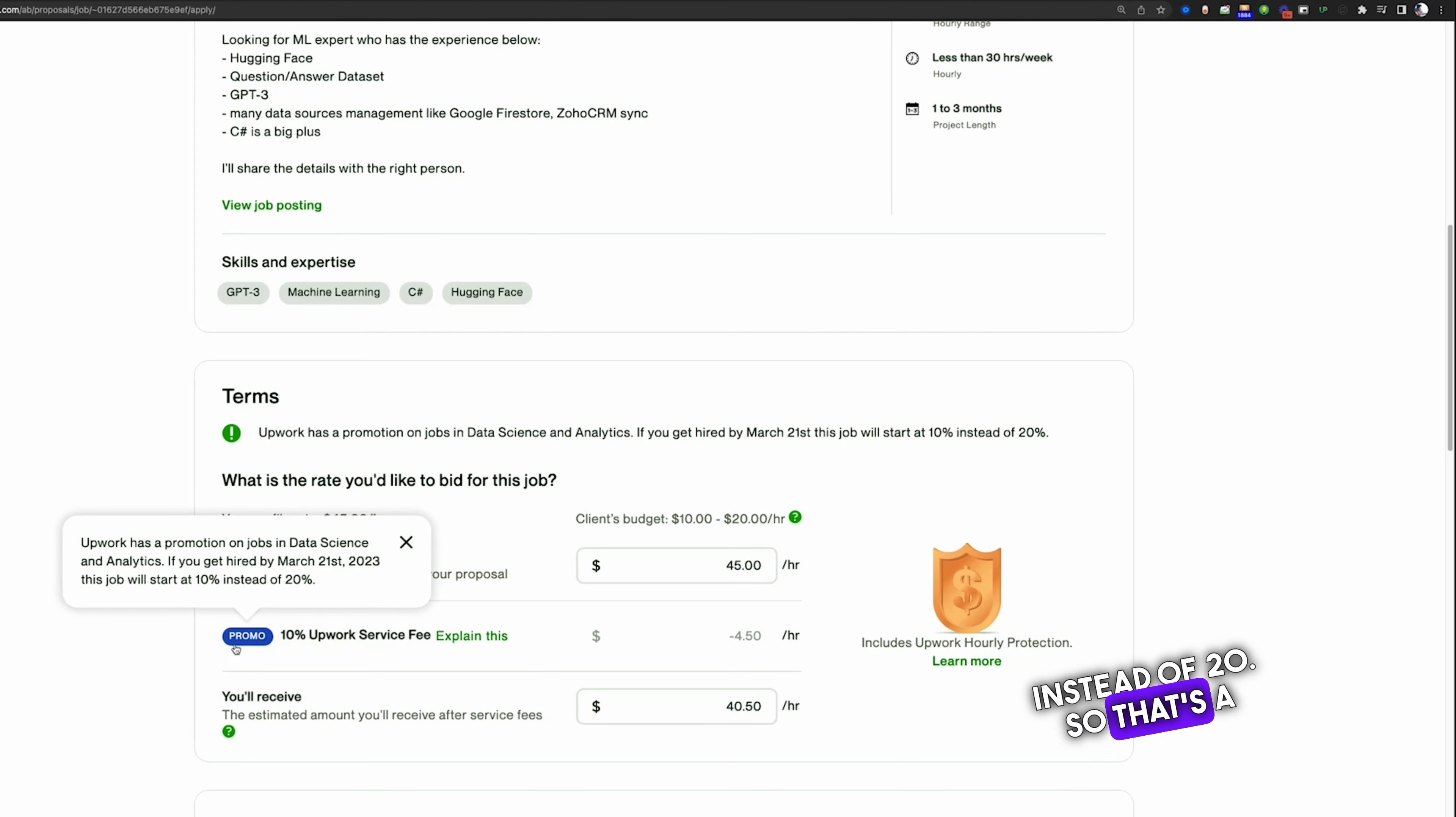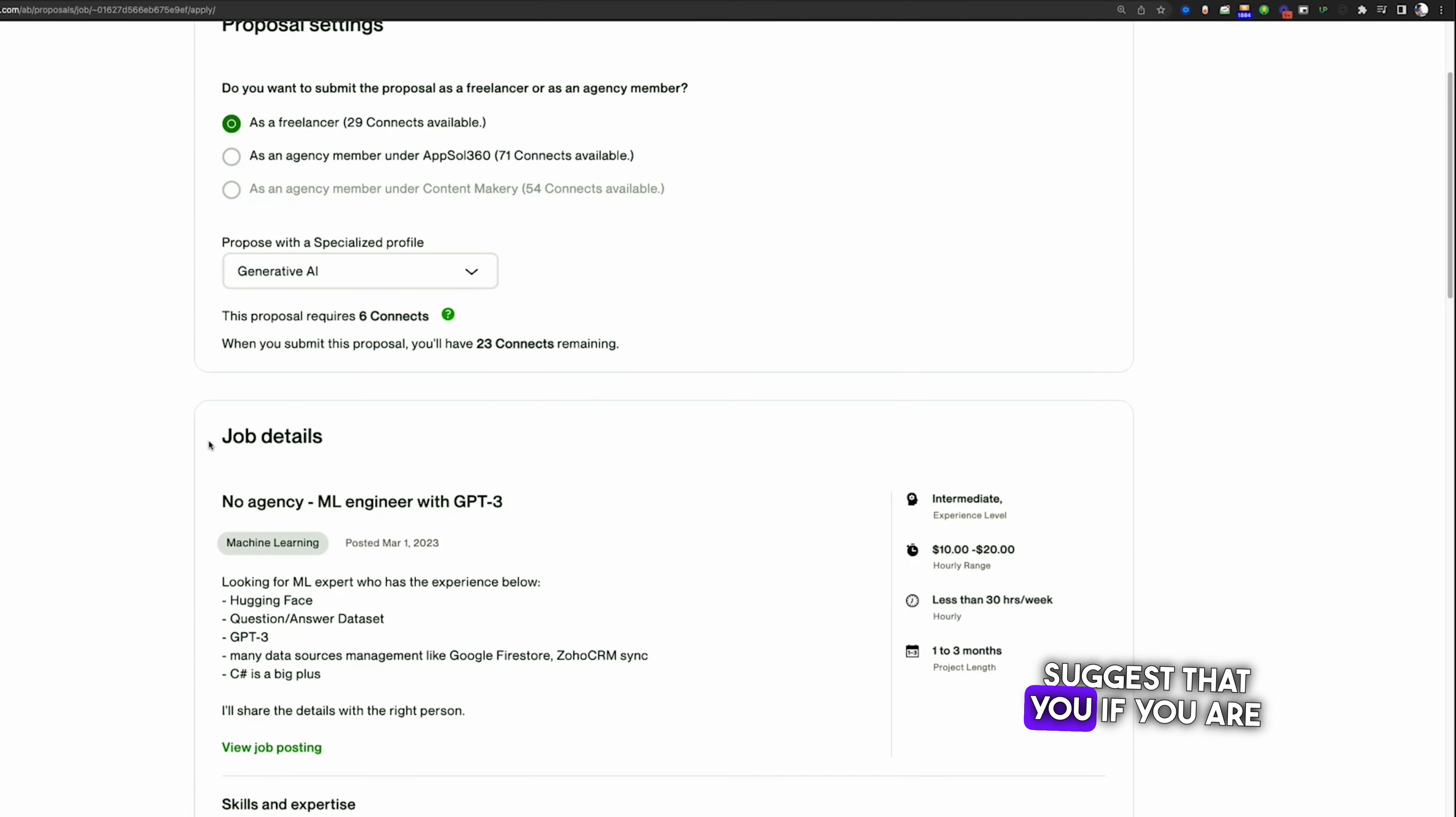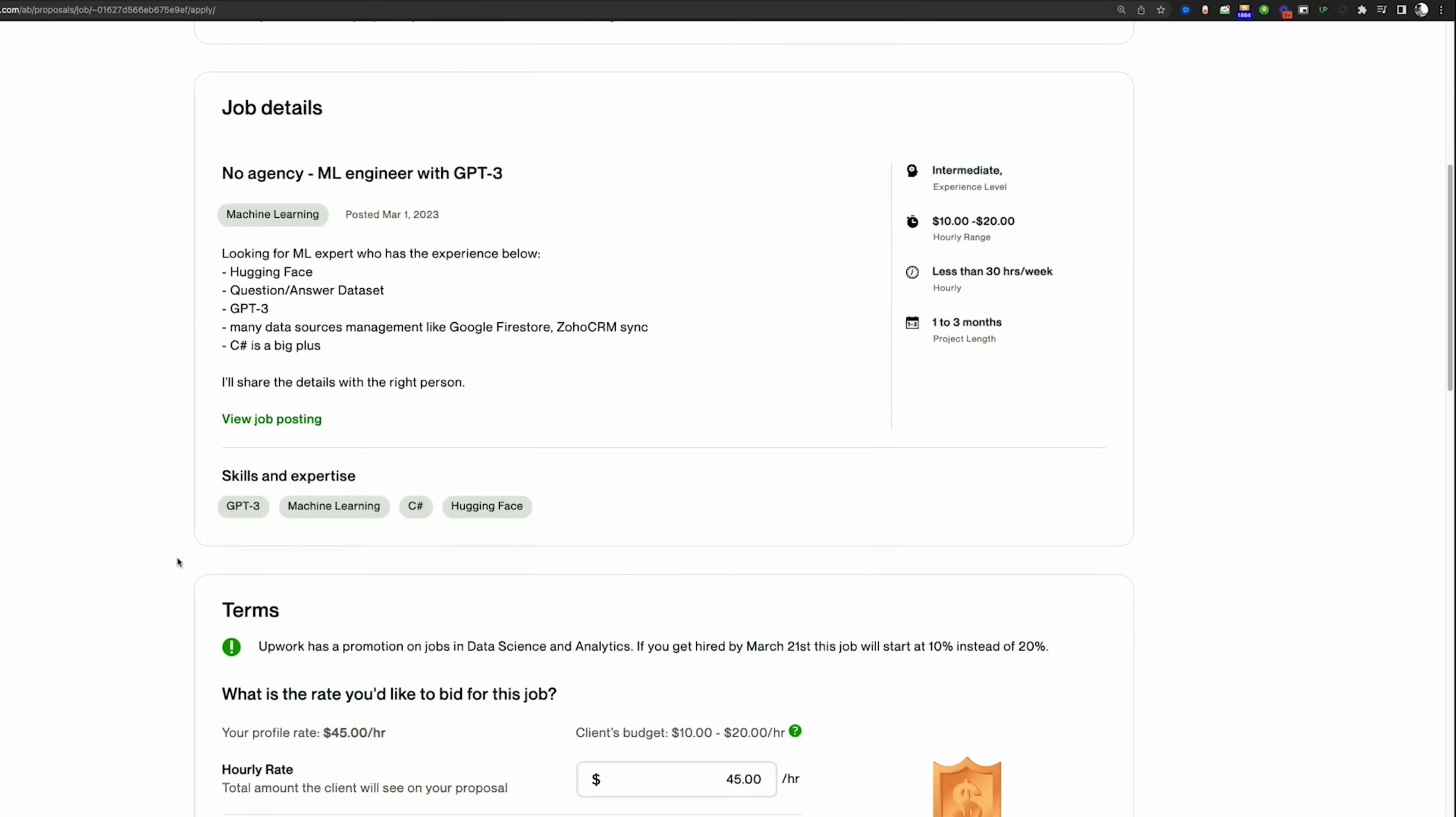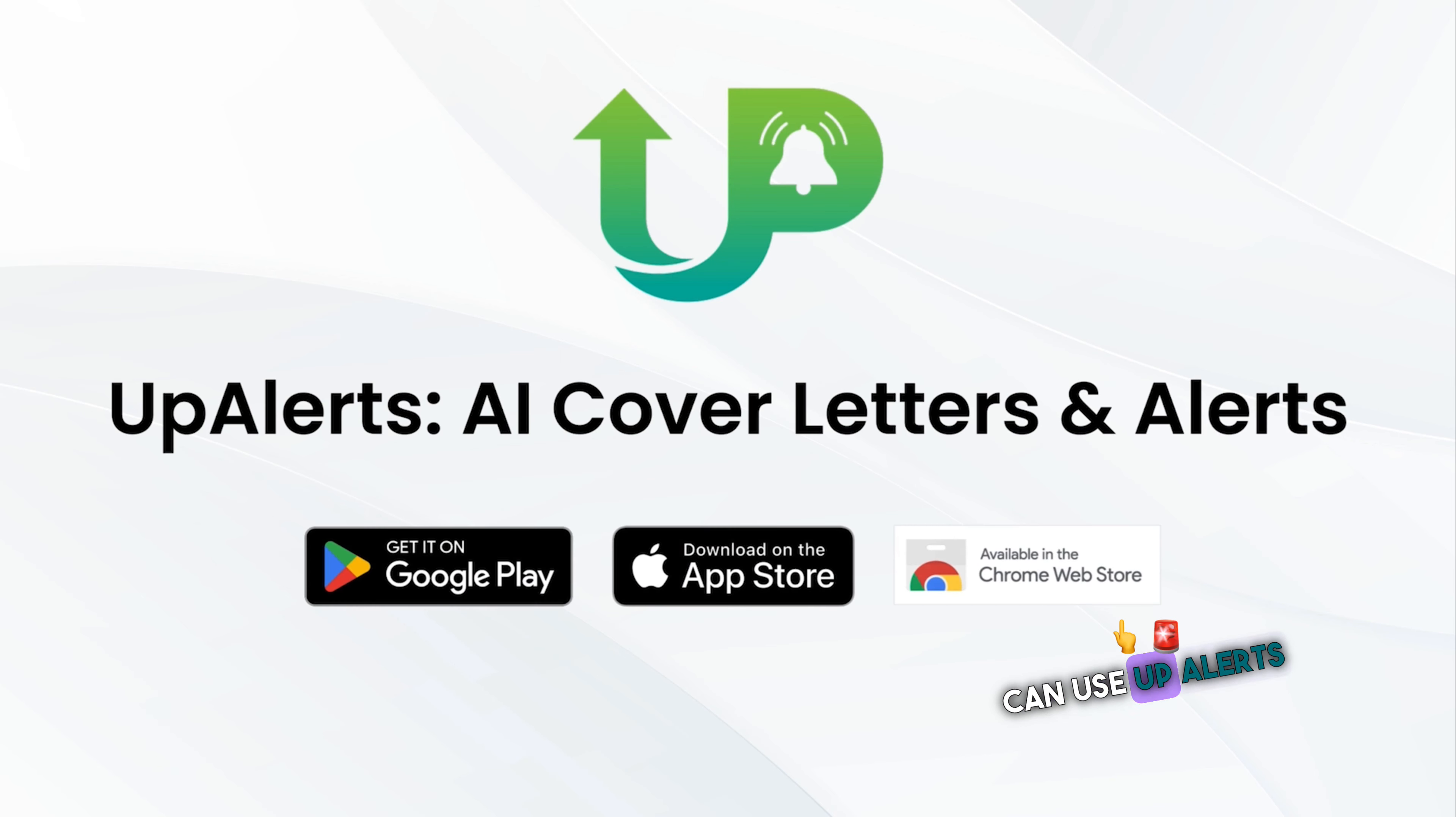If you get hired by March 21st, this job will start at 10 percent instead of 20. So that's a good thing. Now I suggest that if you are working in this category, then start sending proposals as much as you can, and for writing proposals you can use UpAlerts as well.